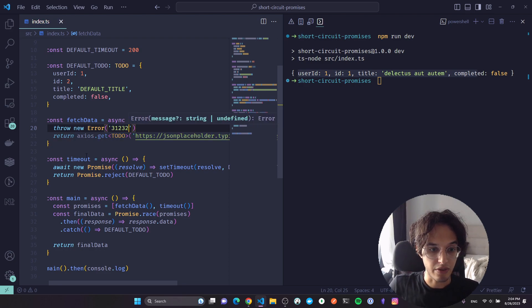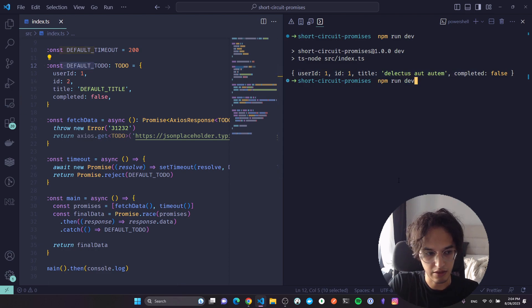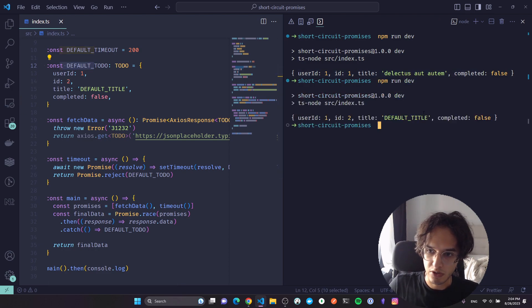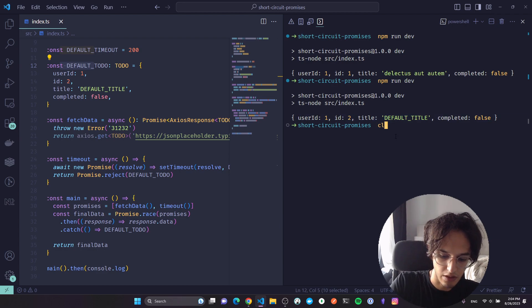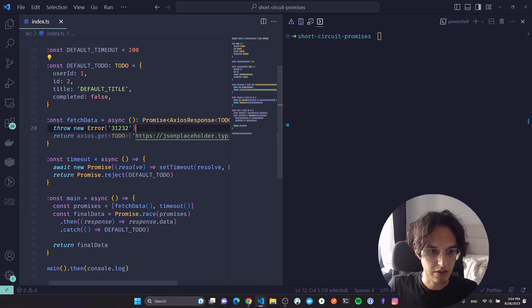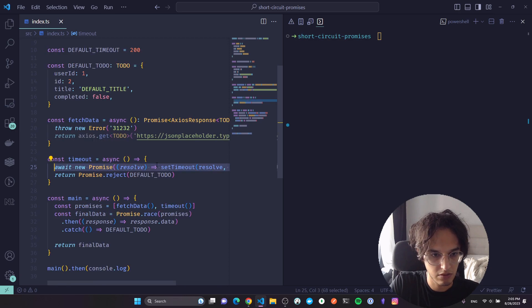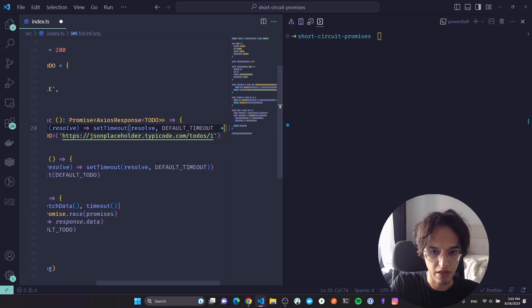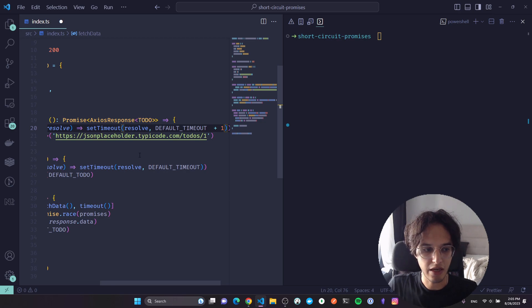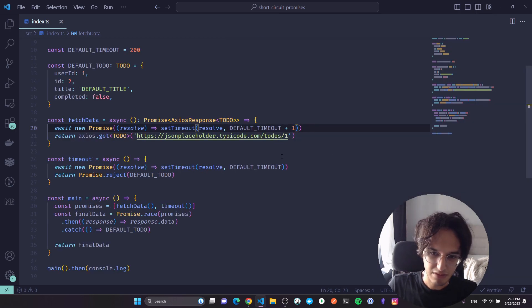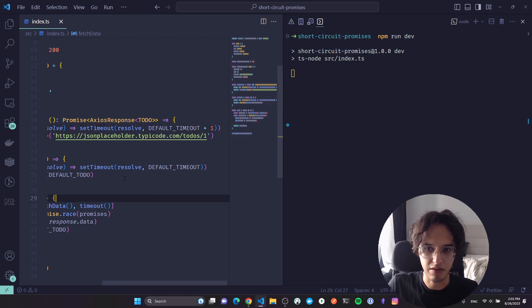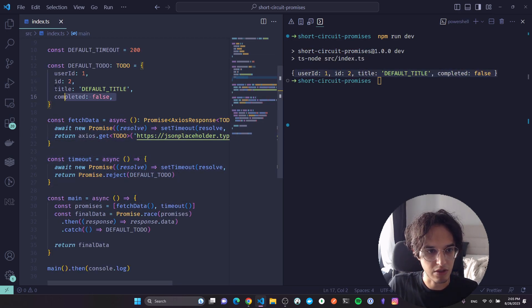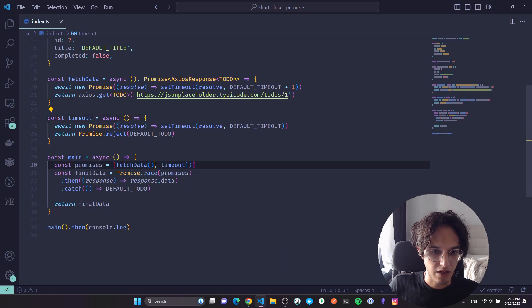But now what I can do is just go here and randomly throw a new error. And now in this case we should fall back to this default todo. So let's run it again, which is true. Now if I clear this and let me go here and make this response or simulate a delay by 201 milliseconds, now let's run it again, we should also see the default todo coming back, which is this one. That's nice.